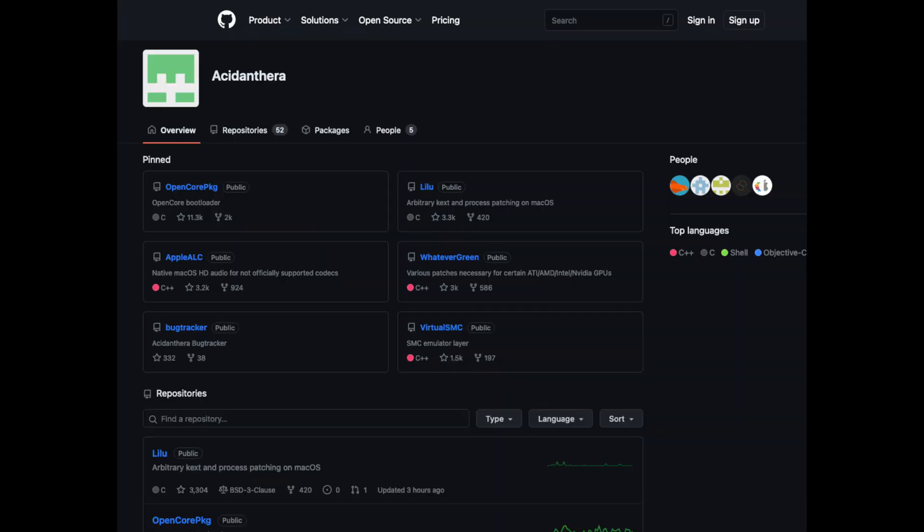OpenCore is an open source bootloader designed to boot macOS on non-Apple hardware. It was first released in October 2018 by the Acidanthera Project, a group of developers who have been working on various macOS-related projects for many years. Since then, OpenCore has become a popular alternative to other bootloaders like Clover and Chameleon.